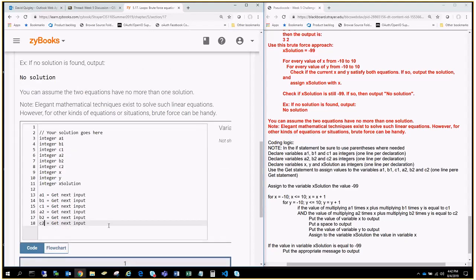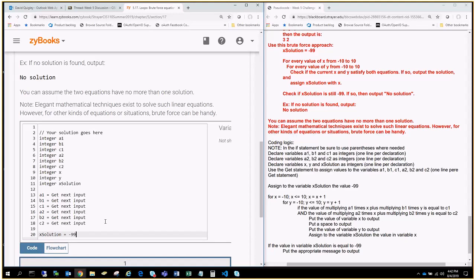All right. So, now I'm going to go over here, and I'm going to say X solution equals minus 99. Oops. Because it tells me assign the variable X solution the value of 99.